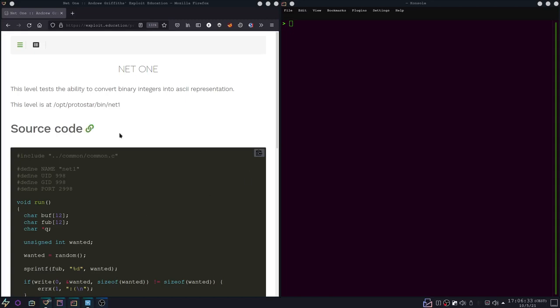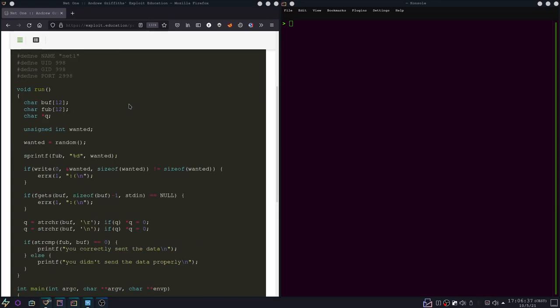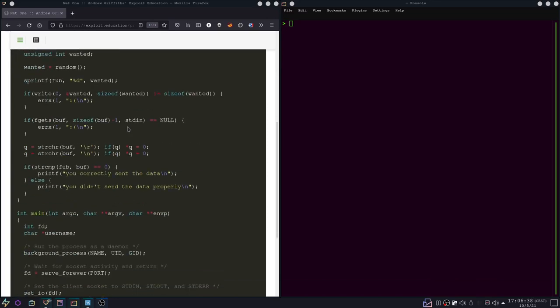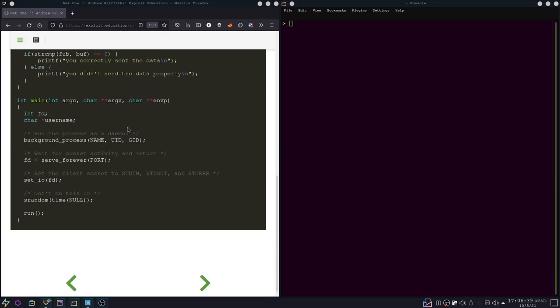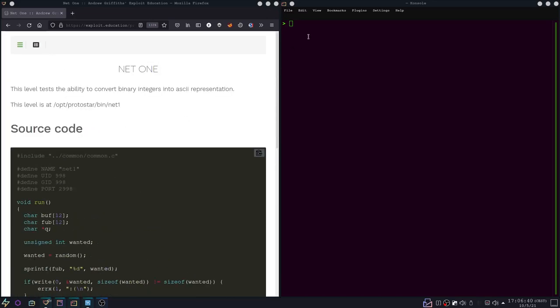So hello and welcome back, and this time we're doing the net1 challenge. It's pretty similar to last time, so let me just show you what the program does.